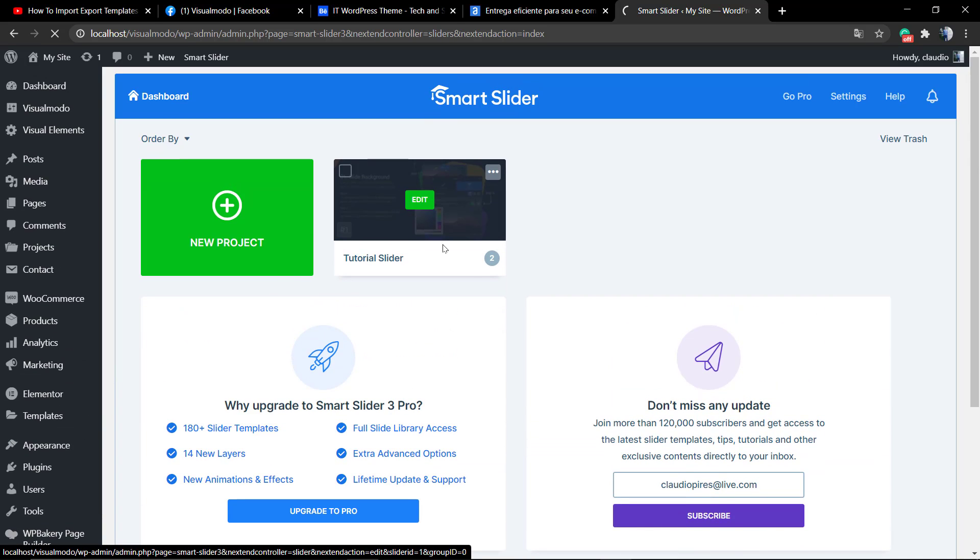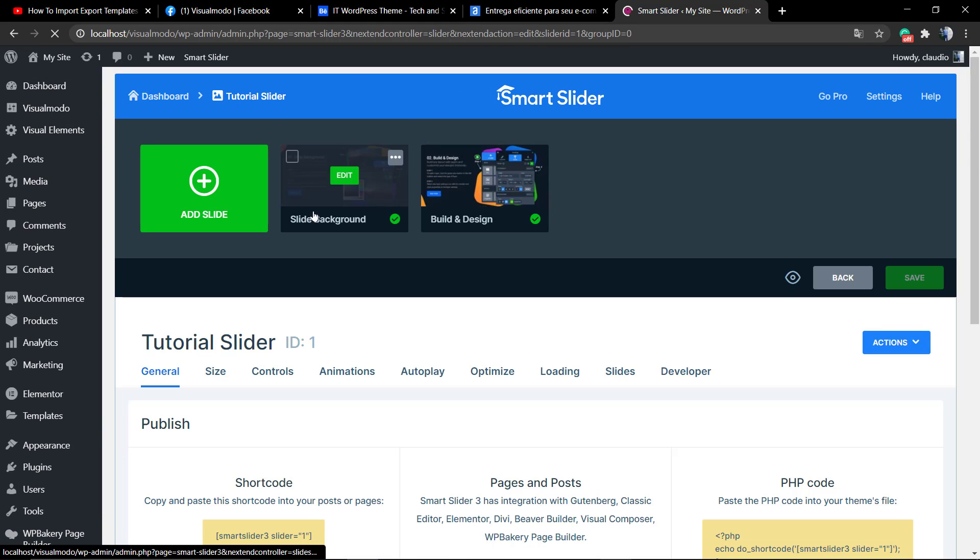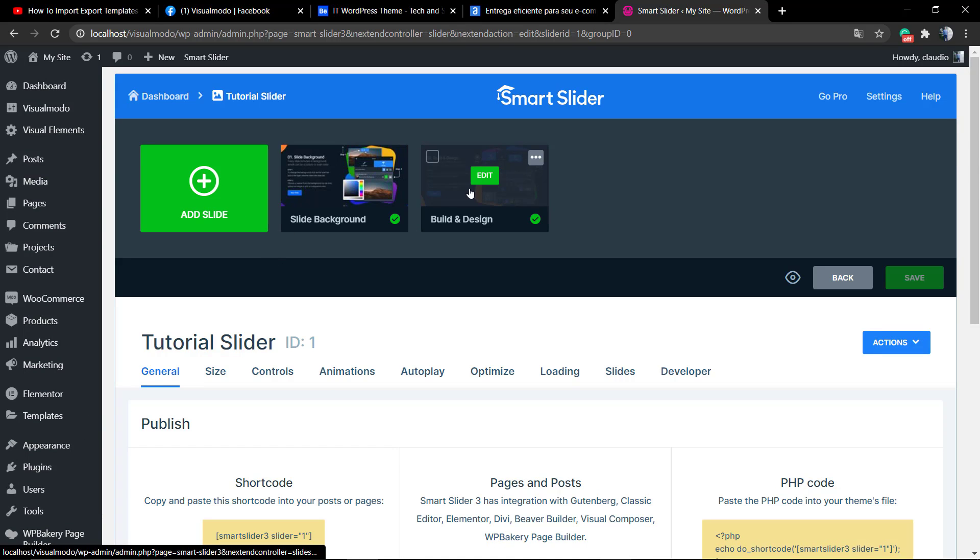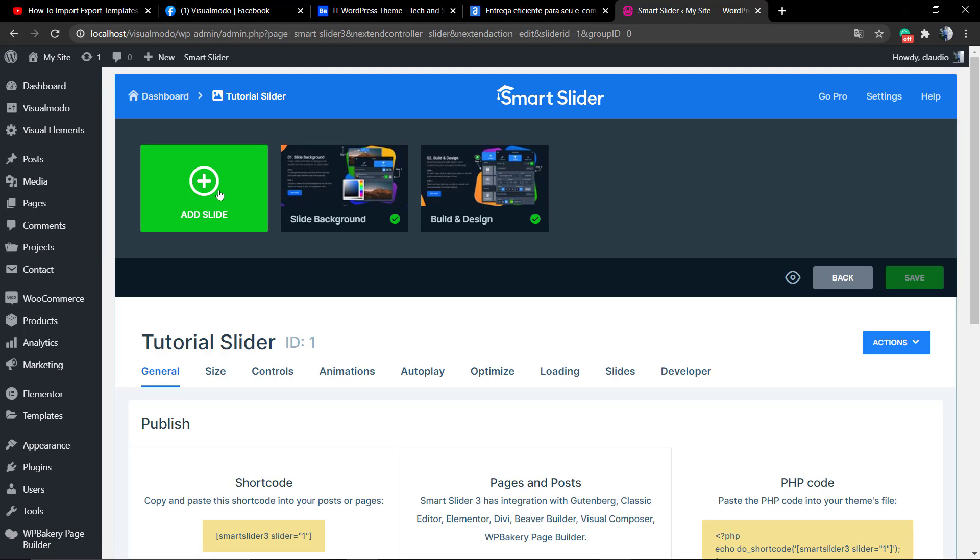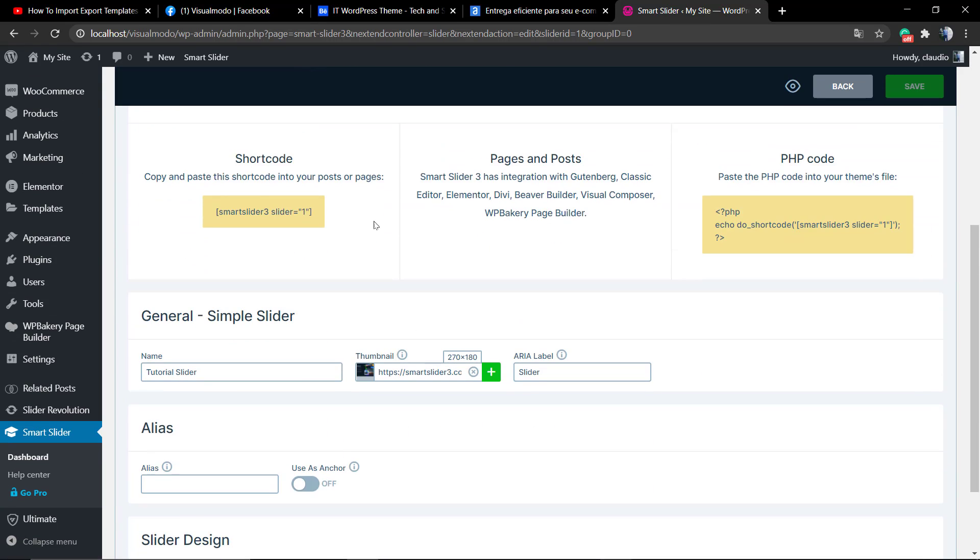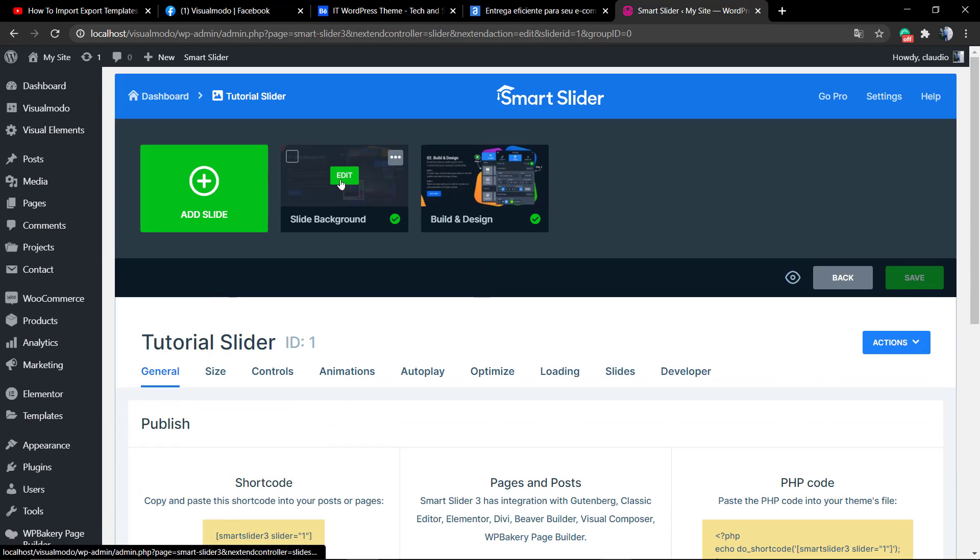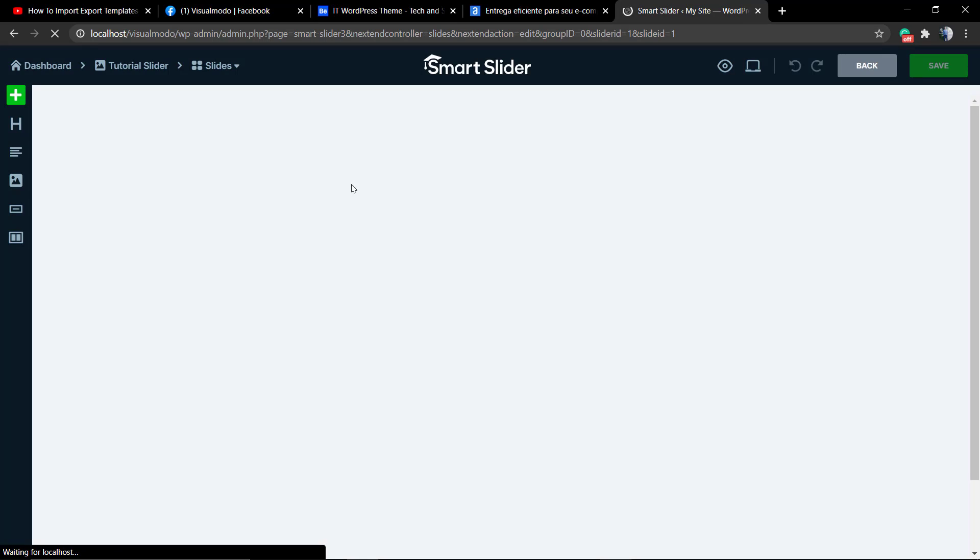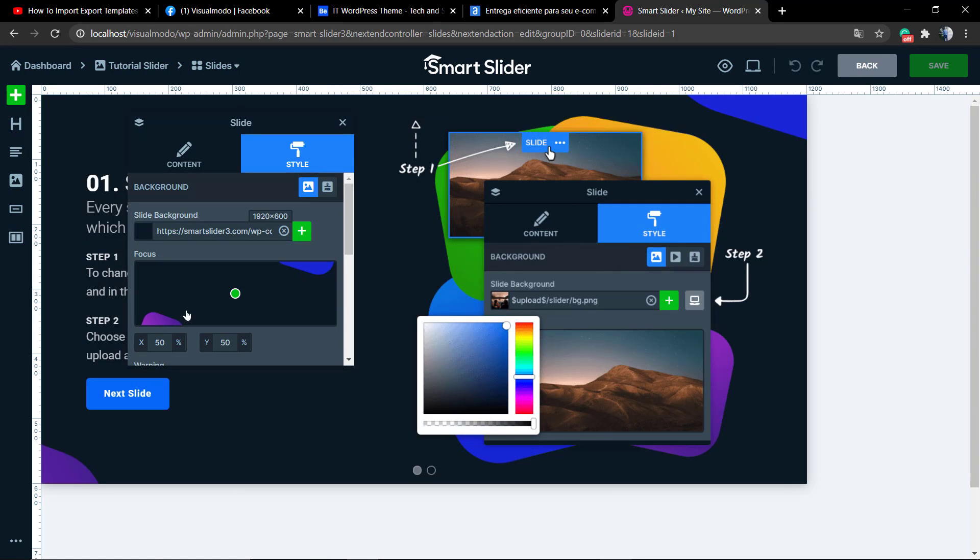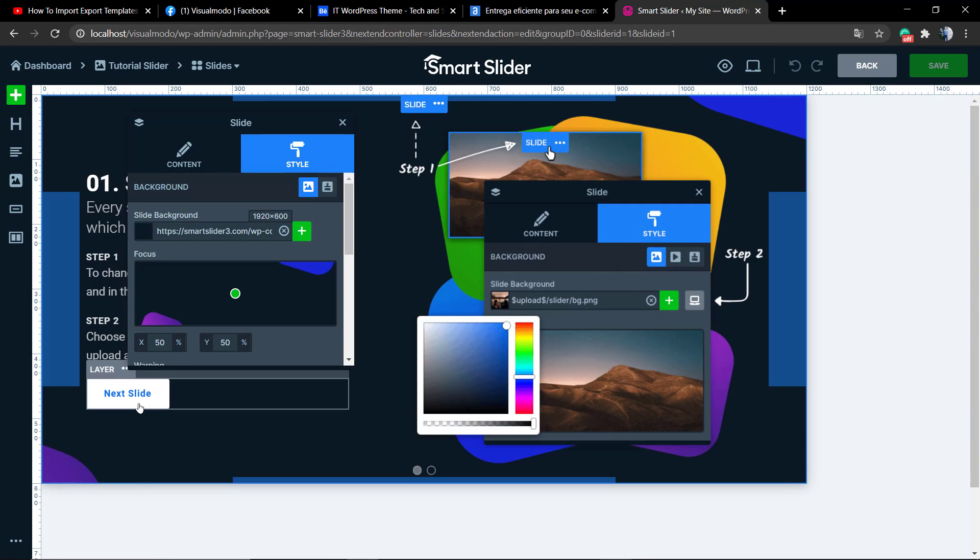Every website should have or may have a slider into the front page or into some page, it's a very famous way of design. But some slider plugins like Revolution Slider are quite expensive, so Smart Slider is a free plugin.